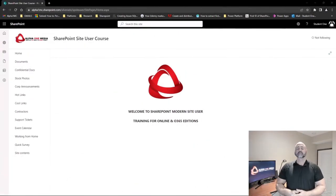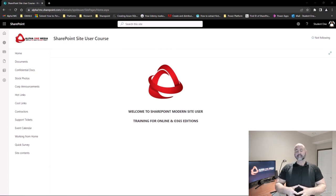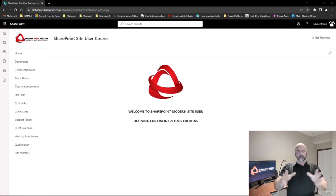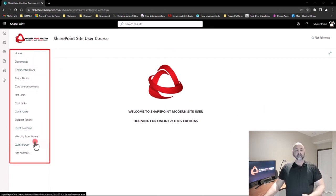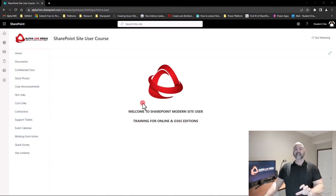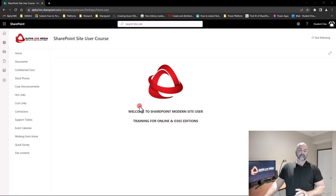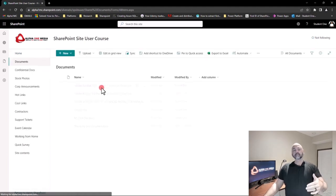Hello everyone and welcome to the first topic in this first section. Before we get into document libraries, I just want to discuss the layout of SharePoint. I'm assuming at this point you have a SharePoint site from your corporation or you've developed one. Let's talk about some of the layout options. On the left side you have a menu system referred to as the quick launch, and in the middle is your landing page, which will have a corporate logo, some messages, and so forth. Everything that you click on on the left will show up here in the middle.